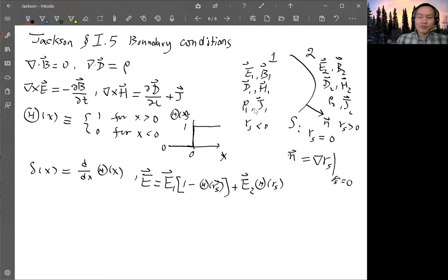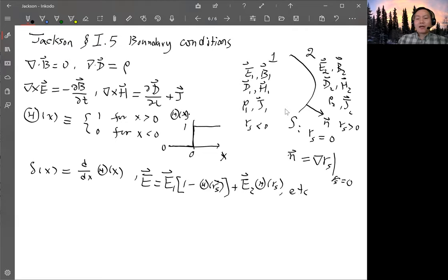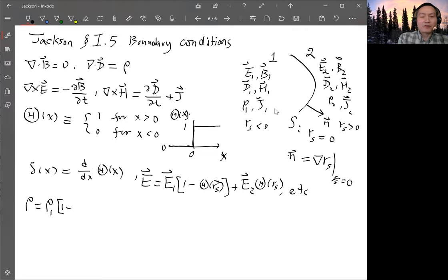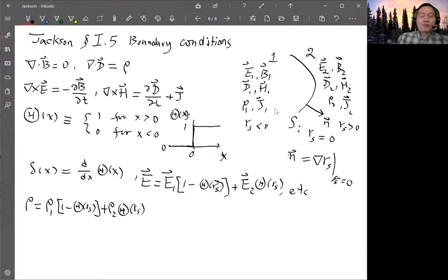Likewise, you can represent B, D, and H in the same way using R_s. For ρ and J it is a little more complicated, so let's write them separately. ρ will be ρ1(1 − θ(R_s)) plus ρ2 θ(R_s). But right on the surface at R_s equals zero, the charge density can have a so-called surface charge density sigma times a delta function δ(R_s). This means the charge density is singular on the surface.